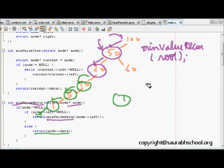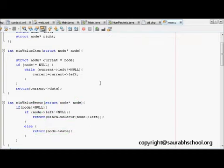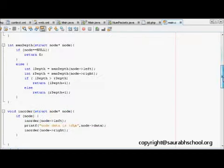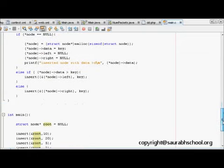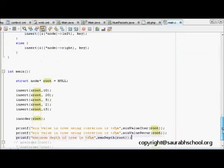Now we will run this code to see what is happening.